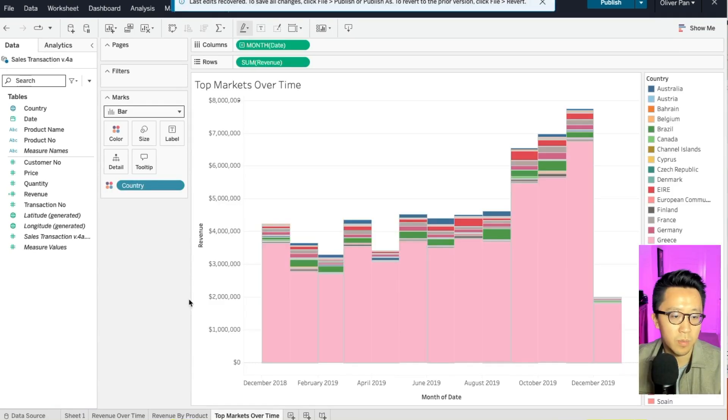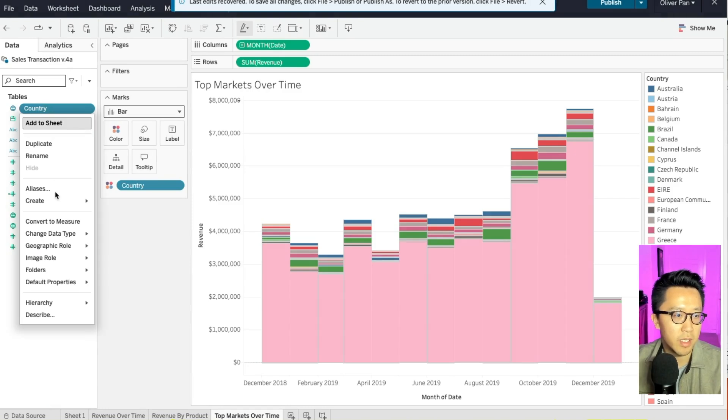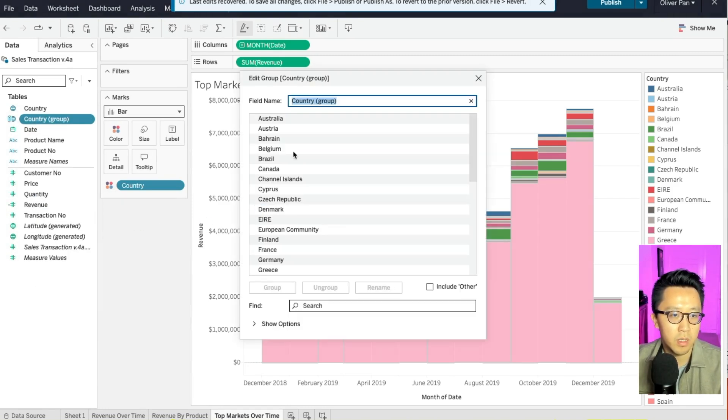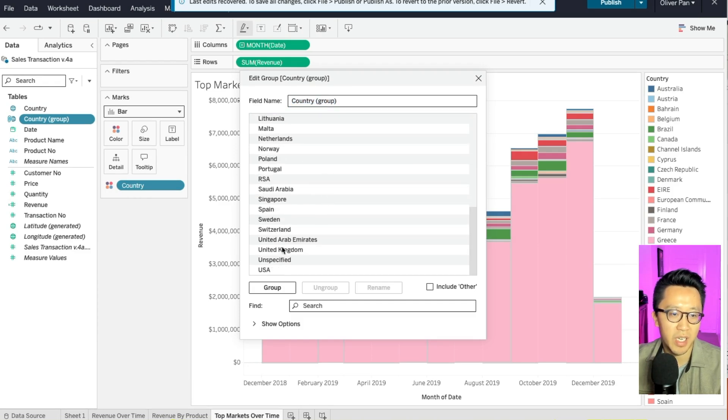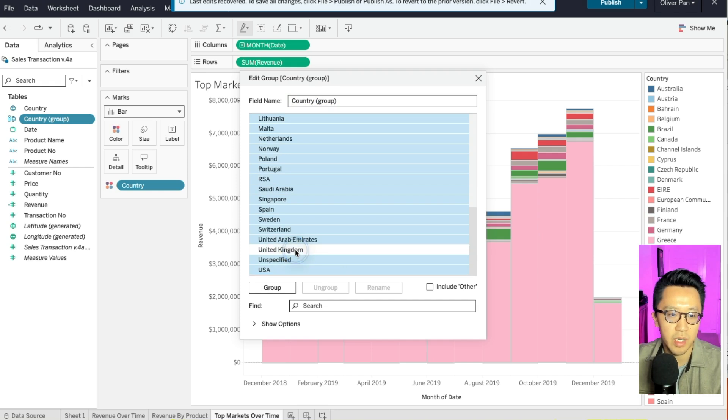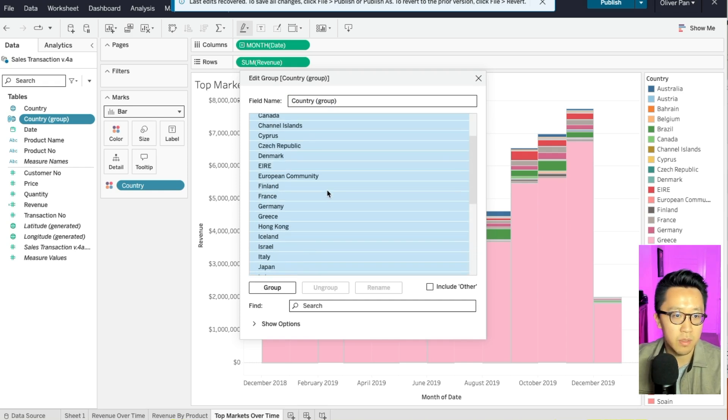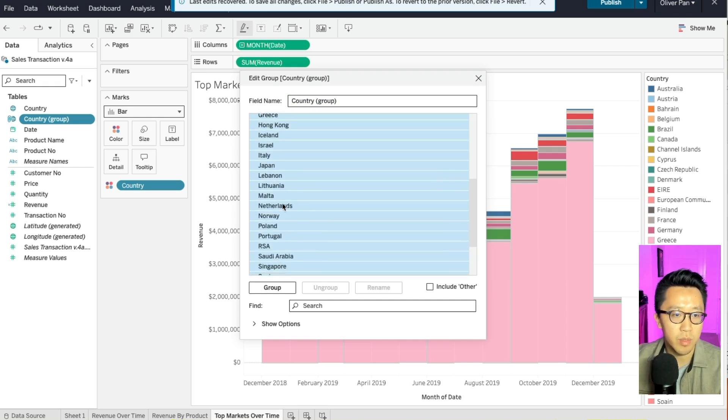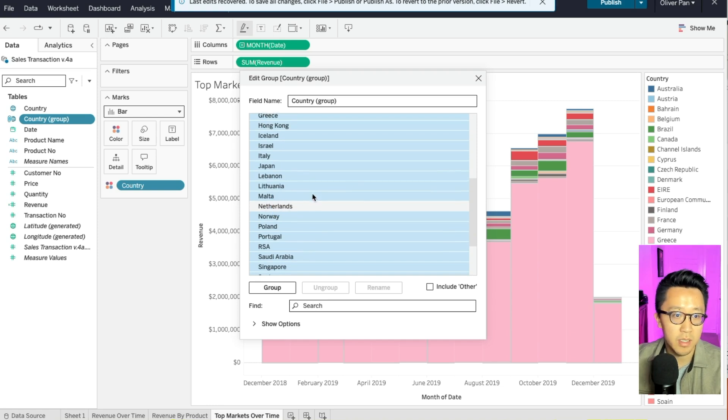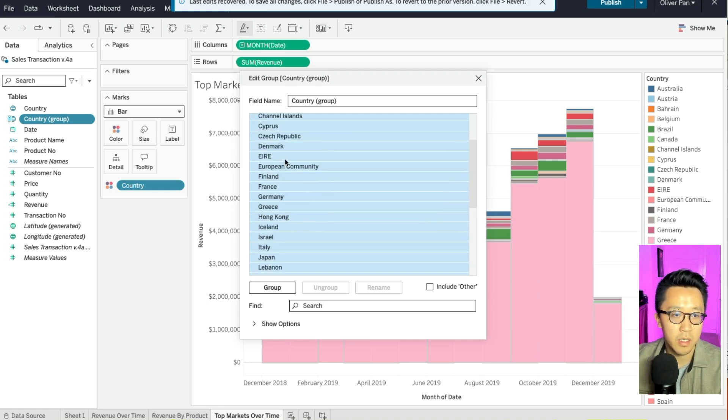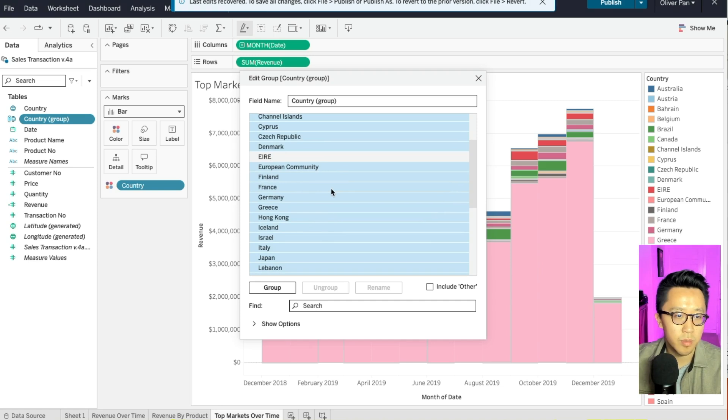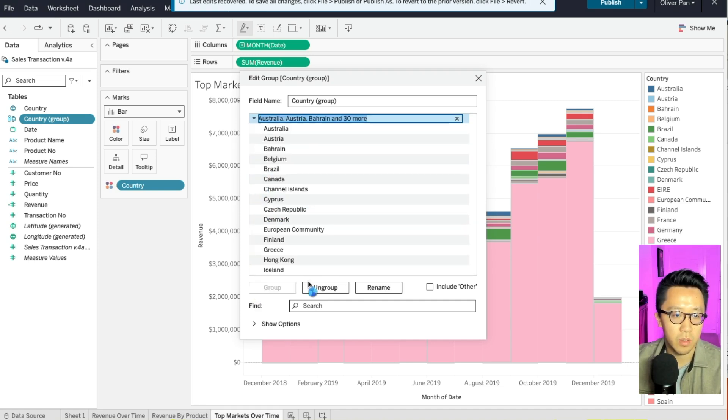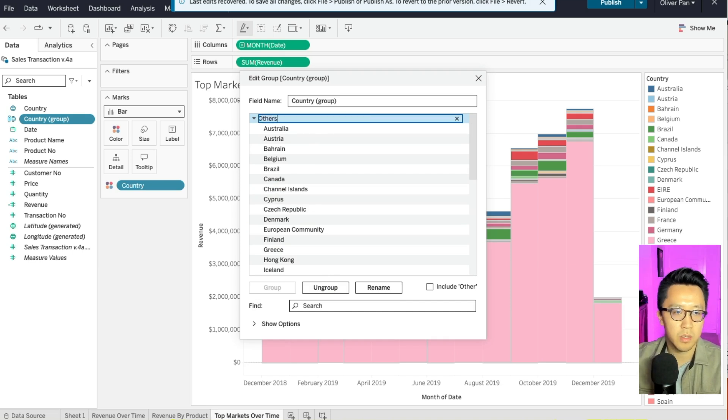Right-click on country and go down to create and then select group. And now I want you to check every country and then uncheck the top five. So in our case, UK, and then we have the Netherlands, and then EIRE, Germany, and France. Now you select group and you will name this group others. And then you will name this field grouped countries or clean countries, whatever you want. And now just save it.